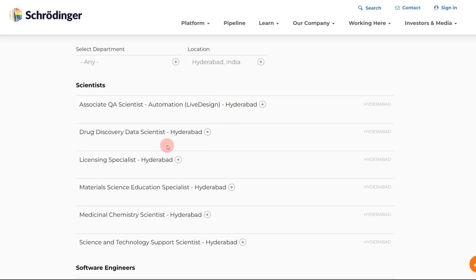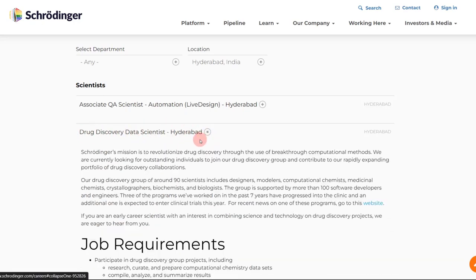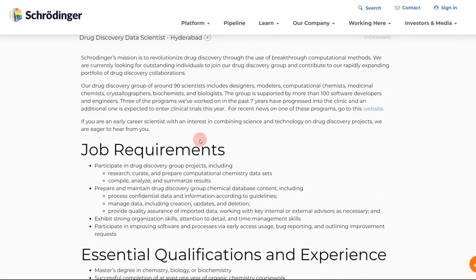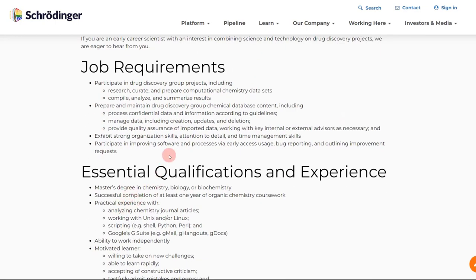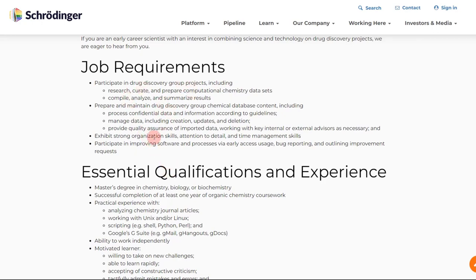These are some of the positions that are currently available. Like I said, you should check it almost every week to see if there are some new openings or new positions. For example, let's look at this drug discovery data scientist. Over here you will see the job requirements, the essential qualifications. And why it is always good to read essential qualifications and experience and job requirements, because then you will really get to know what are these skills that you need to really upgrade or master in order to be eligible for these jobs.